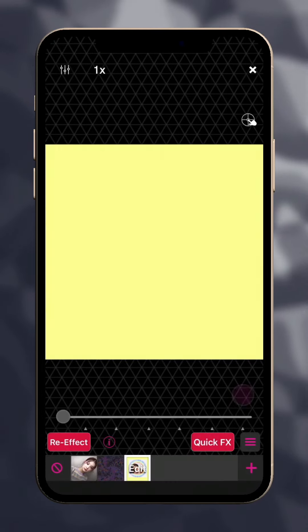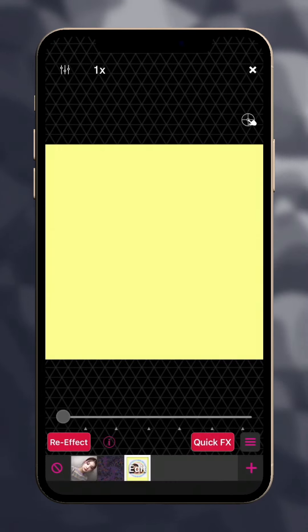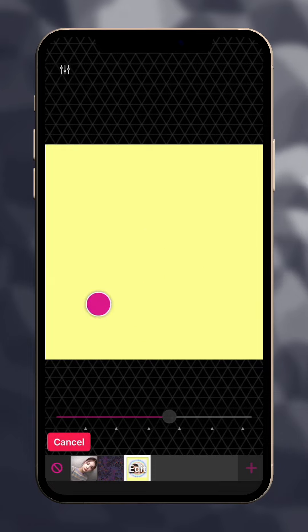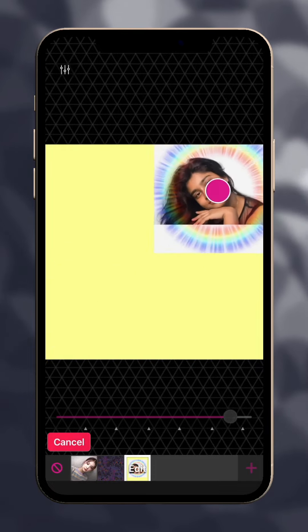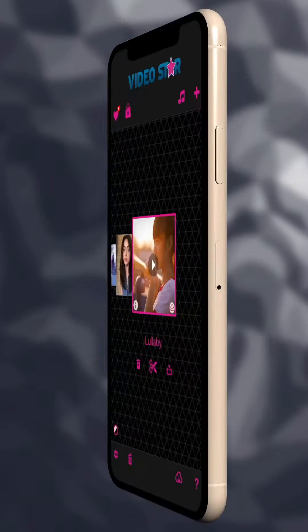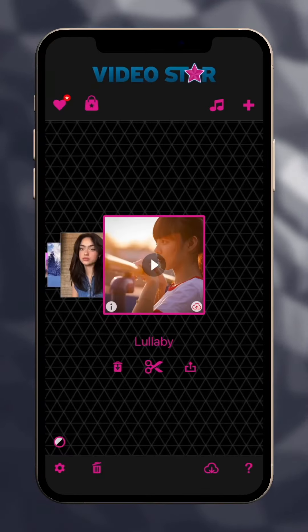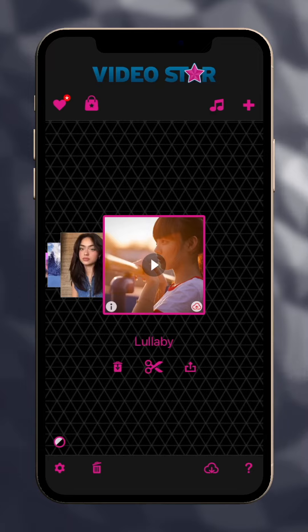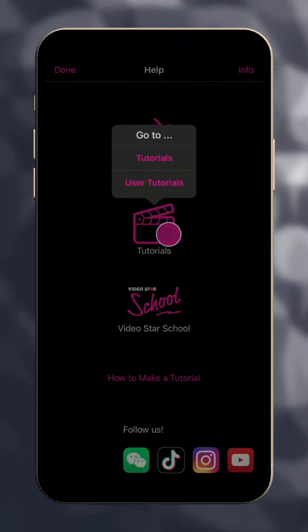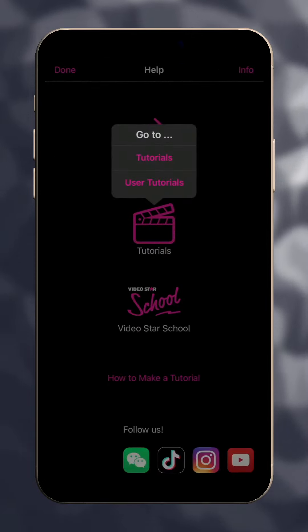When done, tap Create. To add this to your video, tap Re-Effect, then tap or drag on the screen to animate it while it's being recorded. To learn more, check out the VideoStar help section and watch the Multilayer or Clip Mixer tutorials.